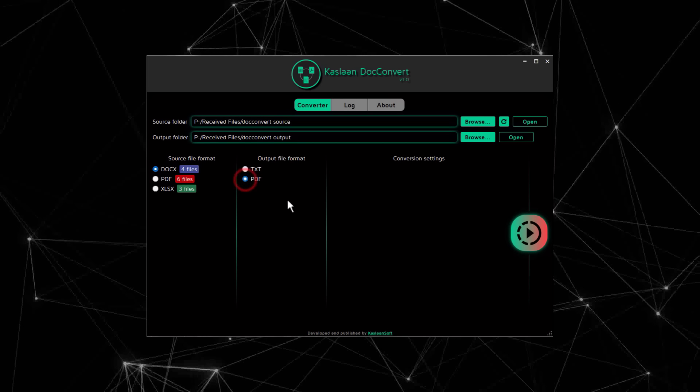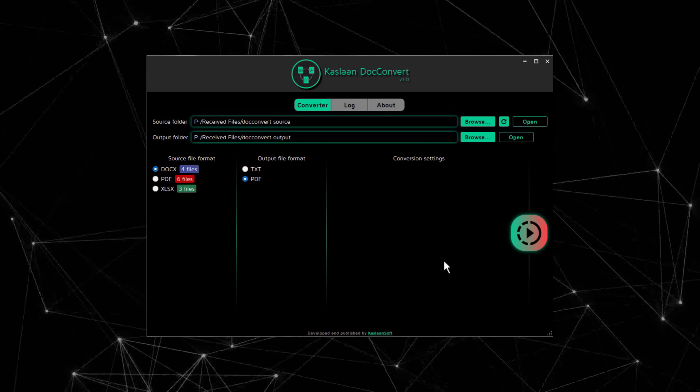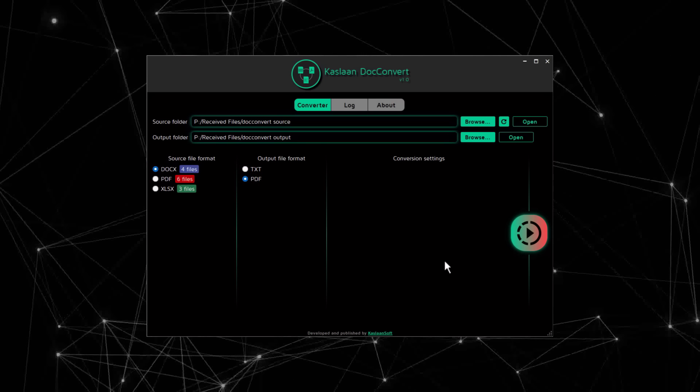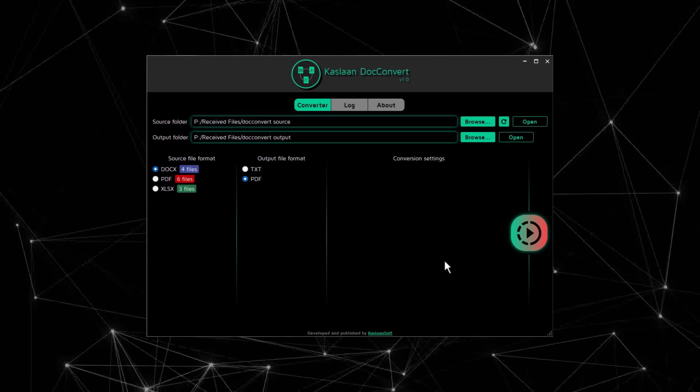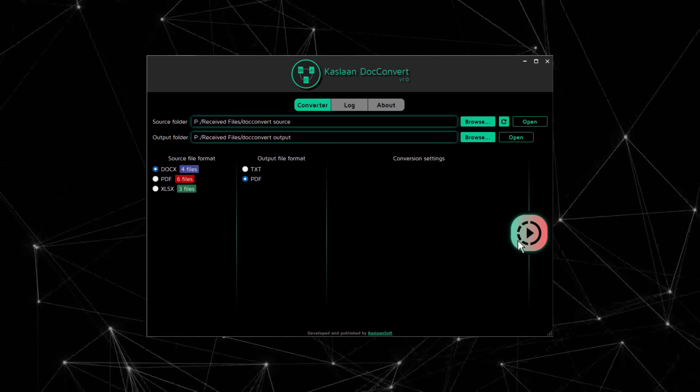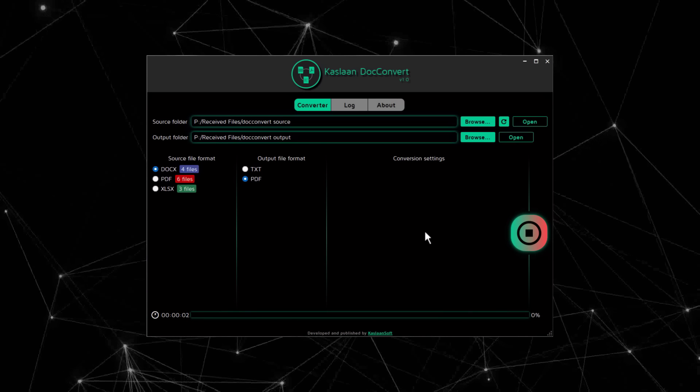And so will this section, which is the conversion settings. So let's start the DOCX to PDF conversion.